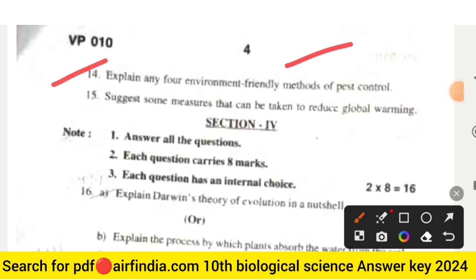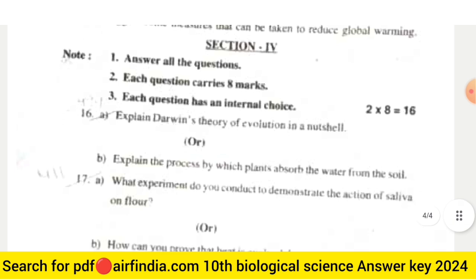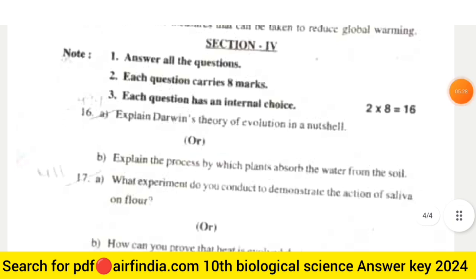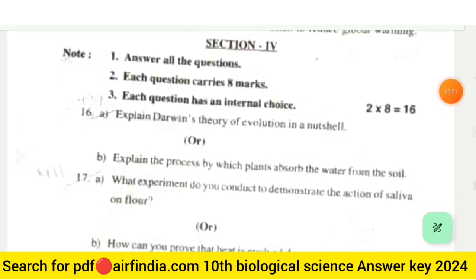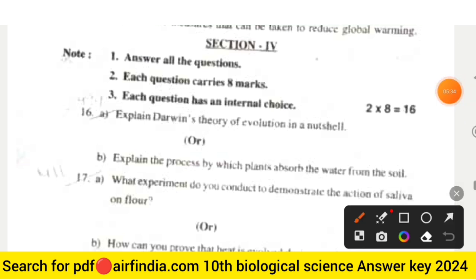Question 14: Explain any four environment-friendly methods of pest control. Question 15: Suggest some measures that can be taken to reduce global warming. Section 4 is 16 marks — answer all questions, eight marks each, with internal choice.